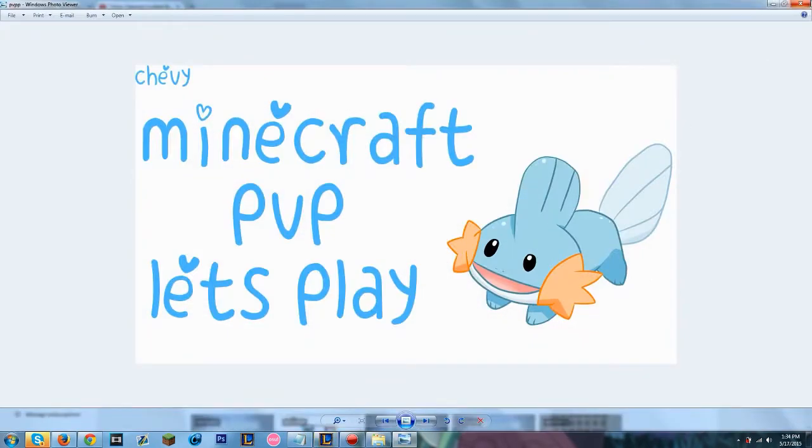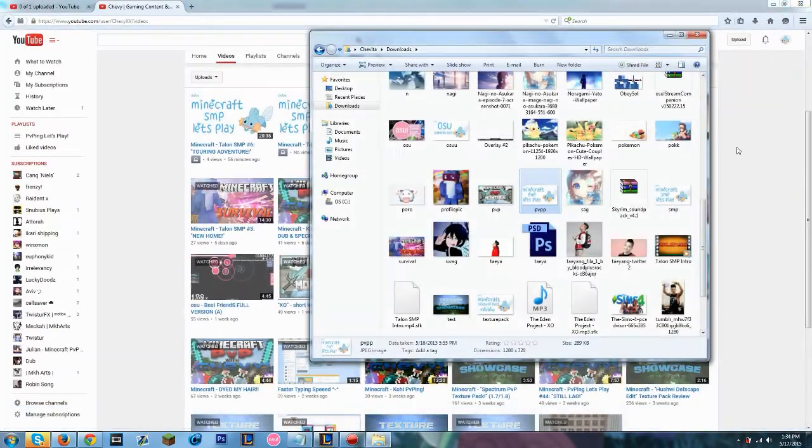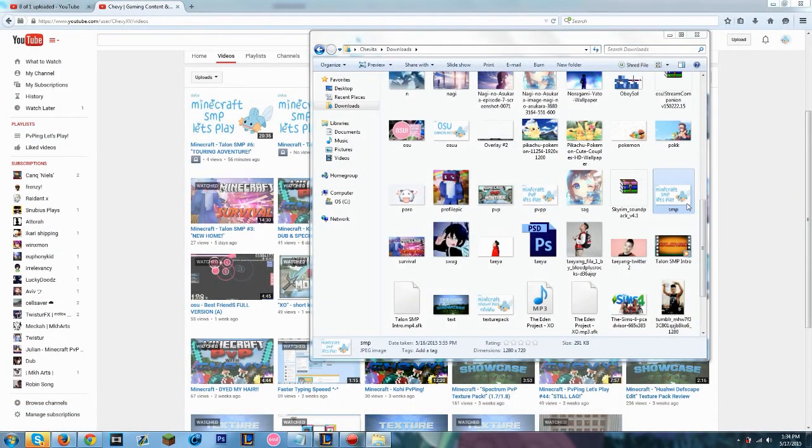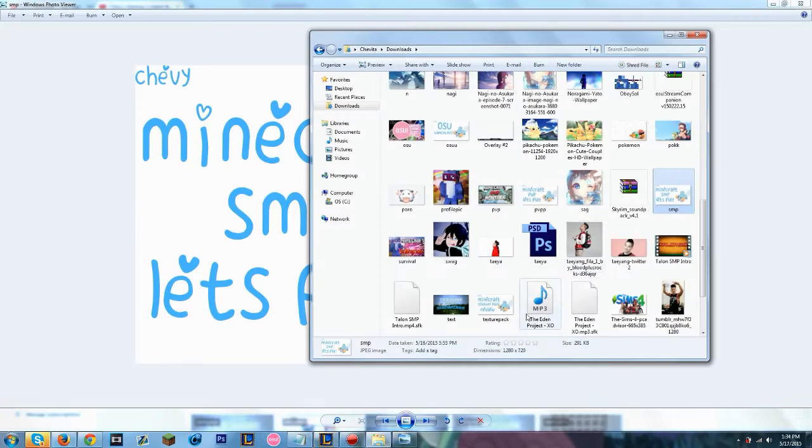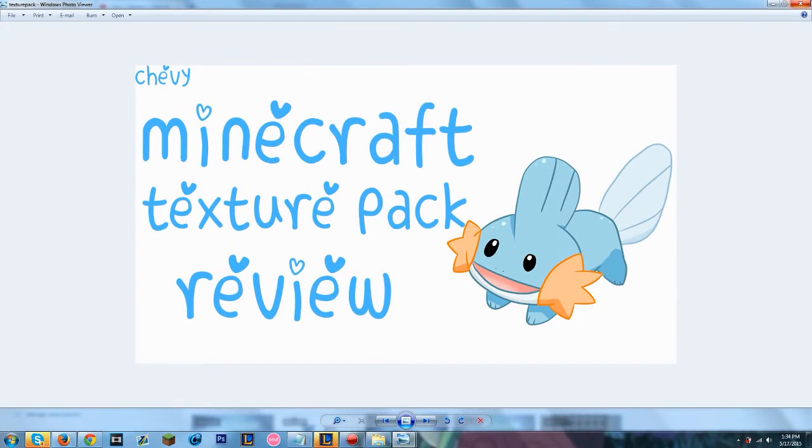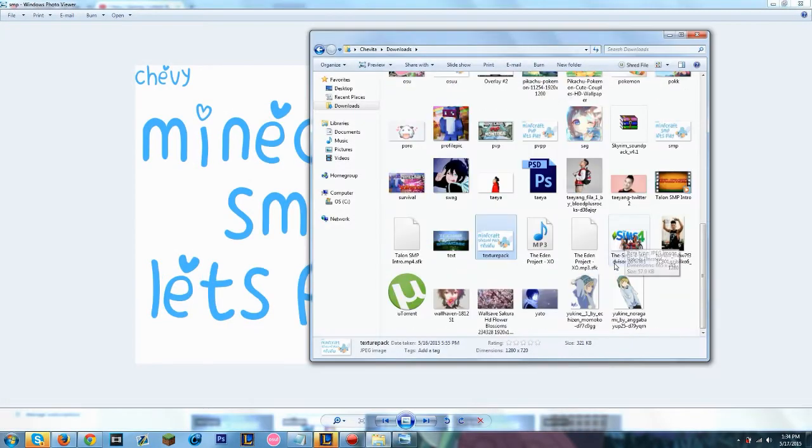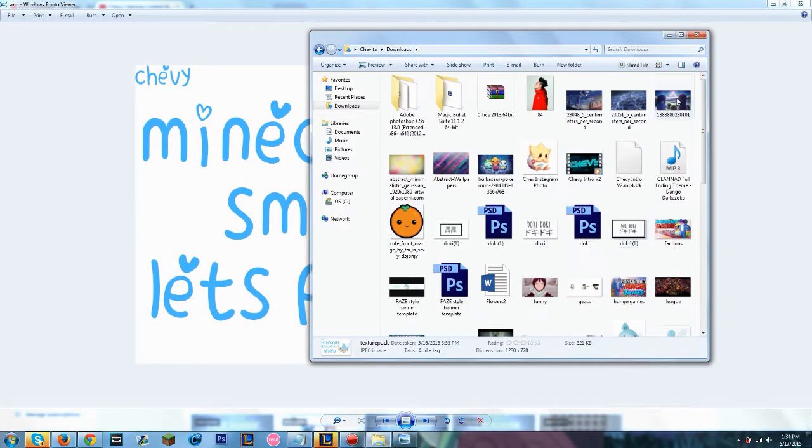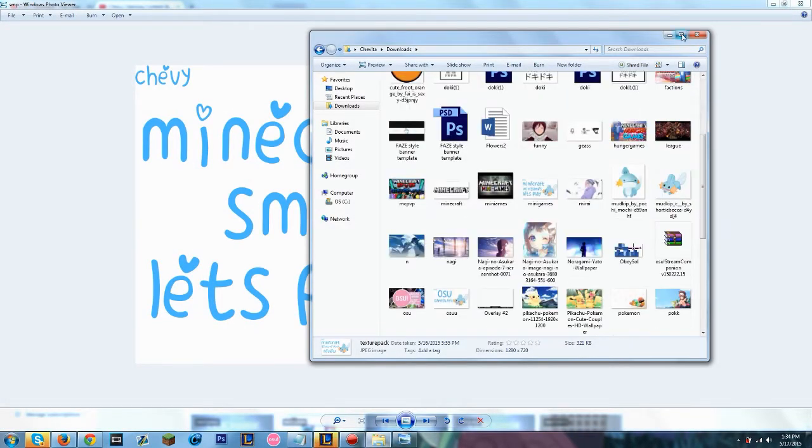Here's like my PvP one. Here's my SMP one. Here's my texture pack review one. They all look pretty much the same. That's like the style of it.